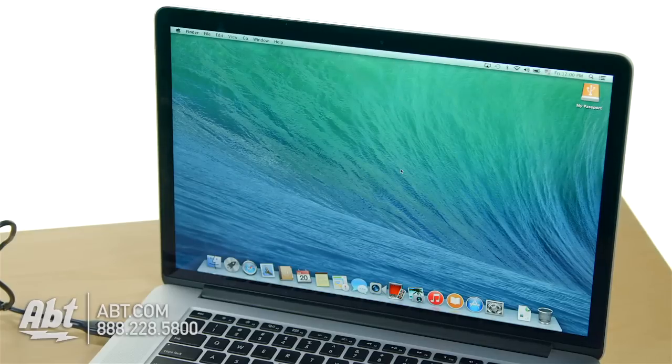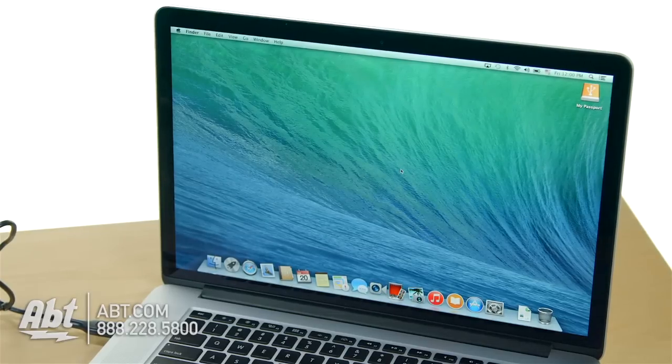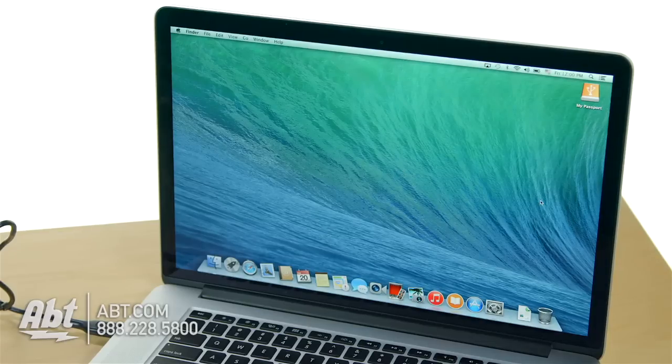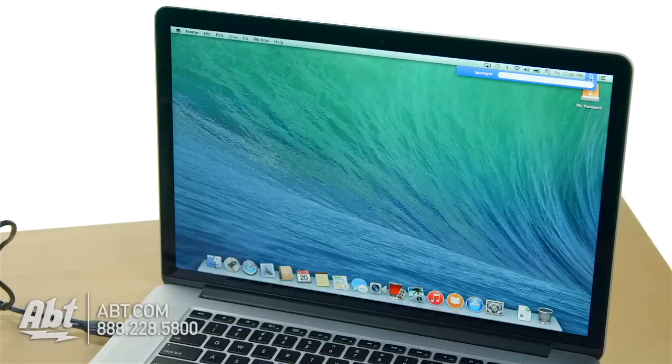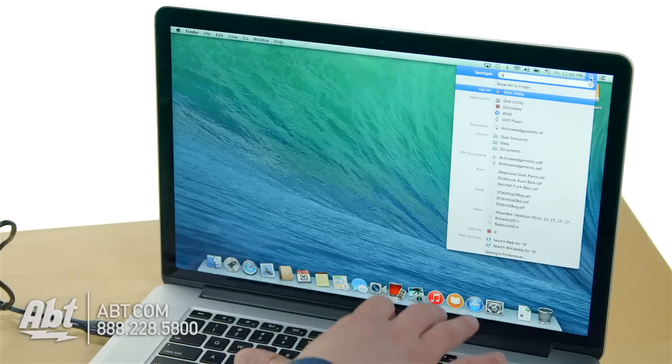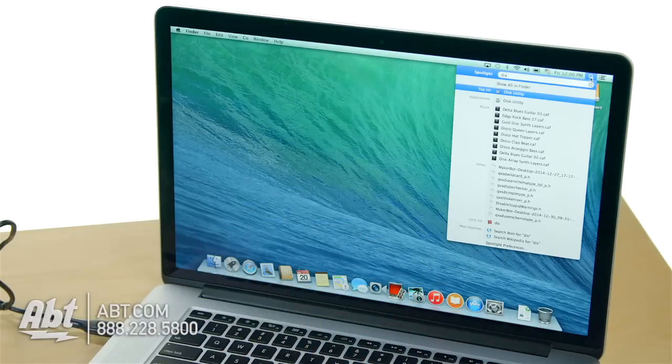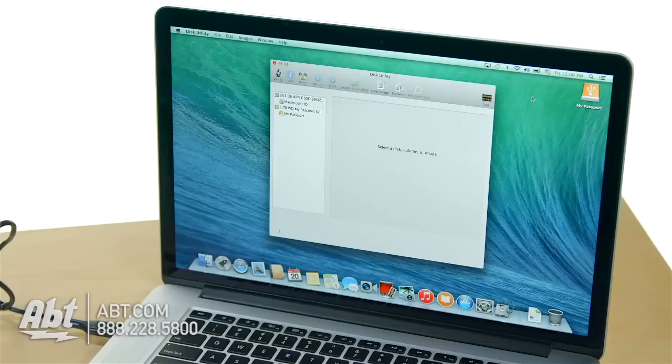So right now, what if I didn't want to use this as Time Machine backup? What if I just want a nice external hard drive to manually back up my stuff? I'm going to click on Spotlight and type in D-I-S. There it is, Disk Utility. Open up Disk Utility.